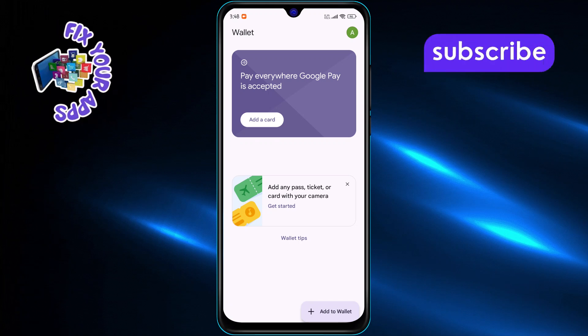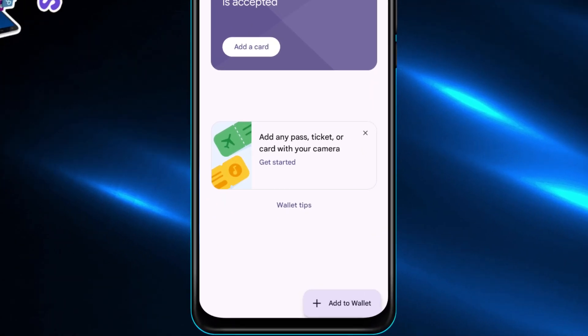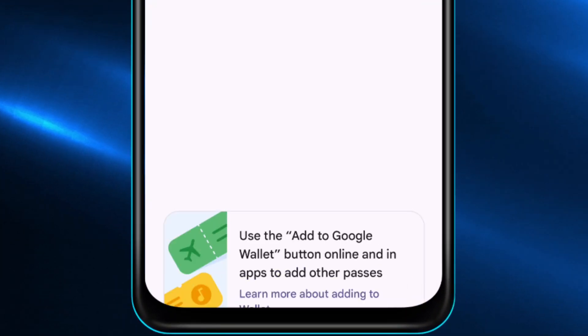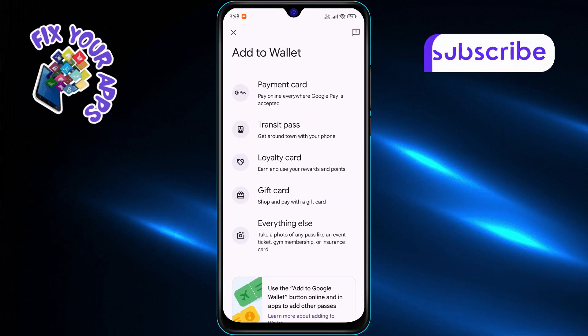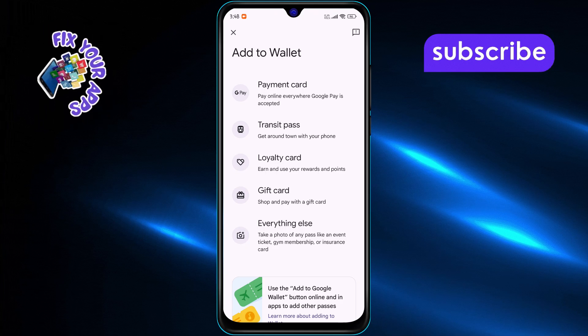Now on the home screen, look at the bottom right corner, and tap on the add to wallet option. This will take you to the section where you can add different types of cards.